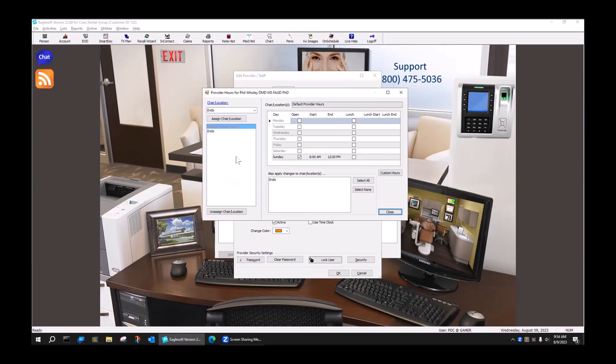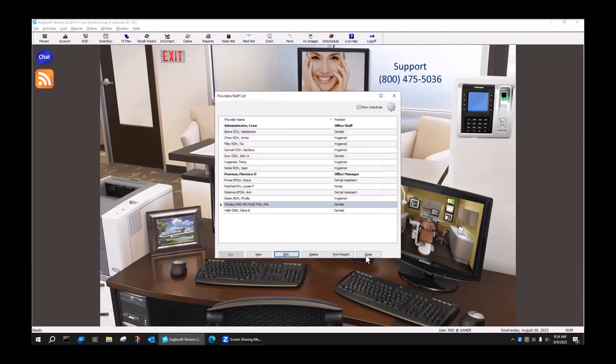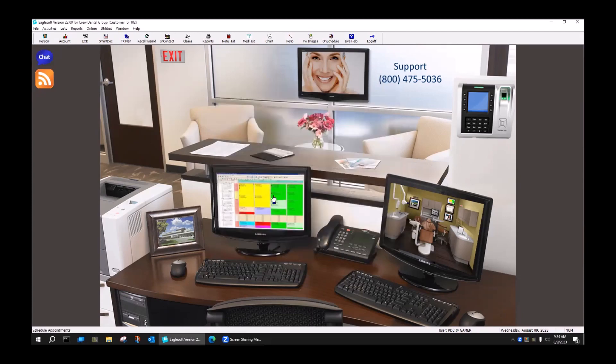Notice one thing: I did not assign the hours to that chair yet. So he has a chair, but it hasn't been assigned. I want to show you what happens. I'm going to close out and open up my day.